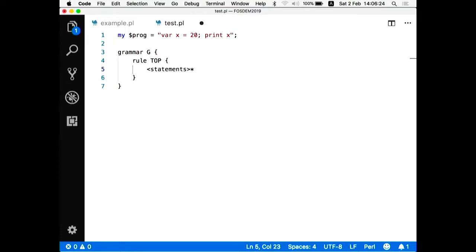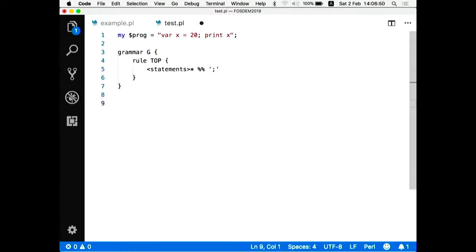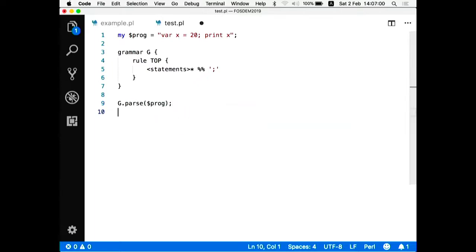So my first rule, and it should be called top, the beginning. My first rule is to parse the whole sentence, the whole program. So my program is basically a list of statements. And what I'm typing now, this line 5, is actually the regular expression which is embedded inside the Perl 6 code.